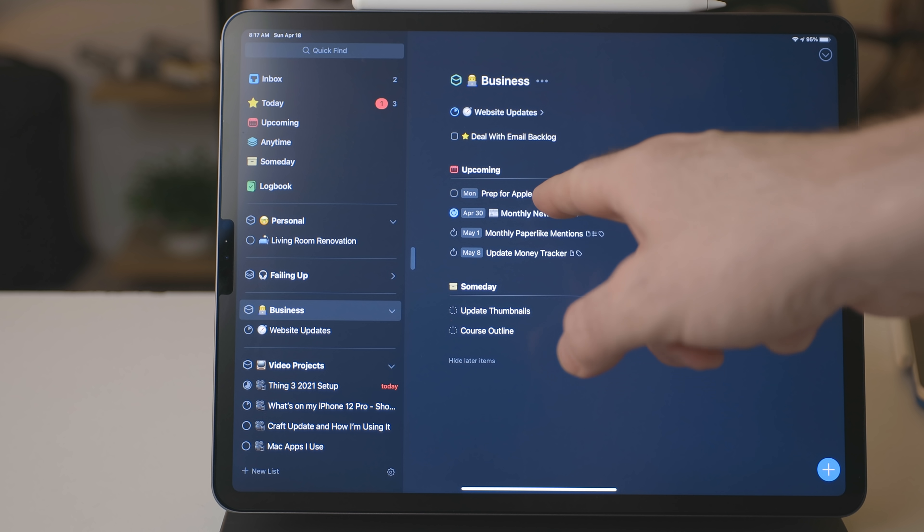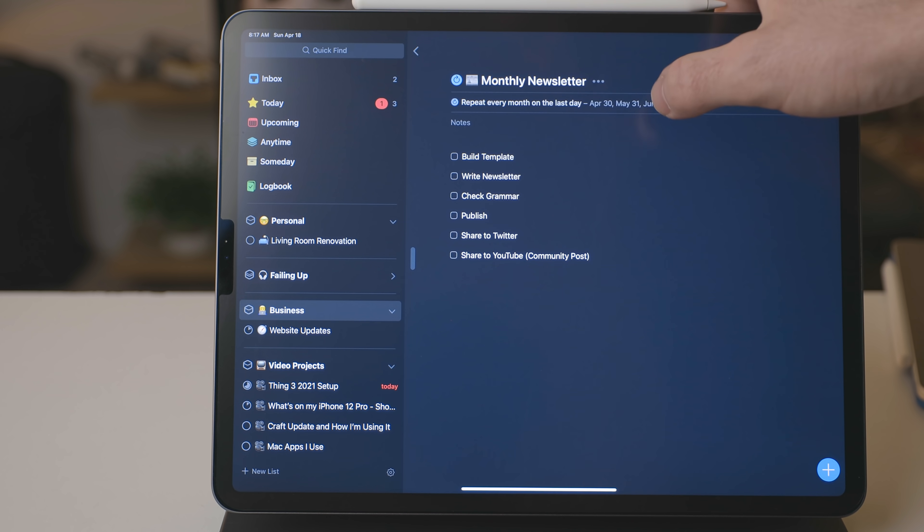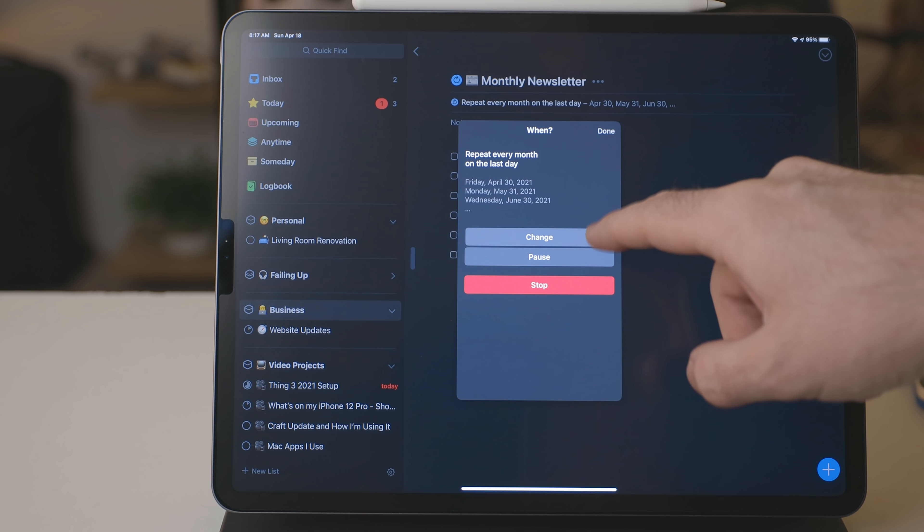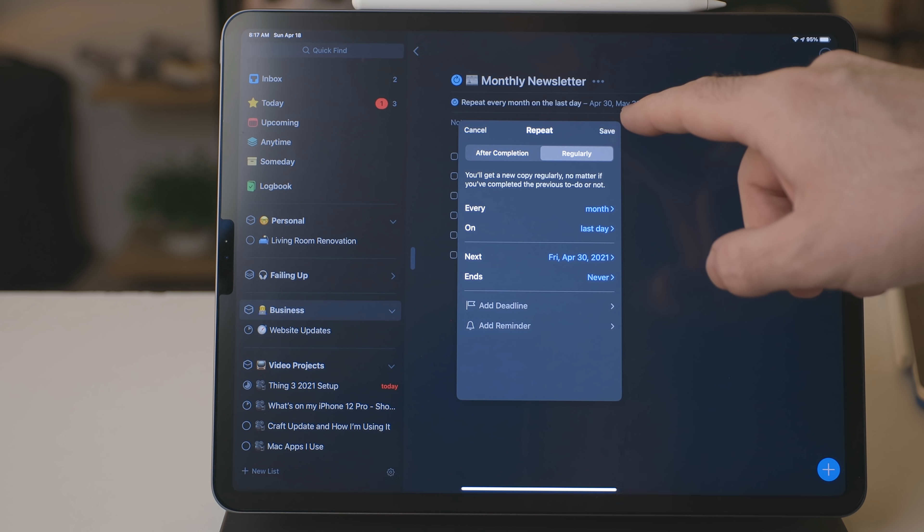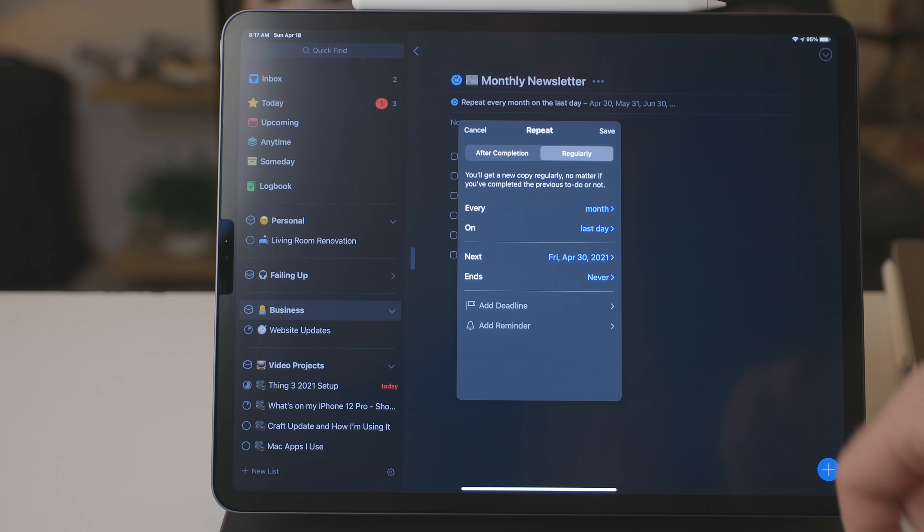I also have a monthly repeating project to remind myself about my newsletter. This way I have the project and all the tasks for each step of creating that newsletter in there and it pops up every single month to remind me.